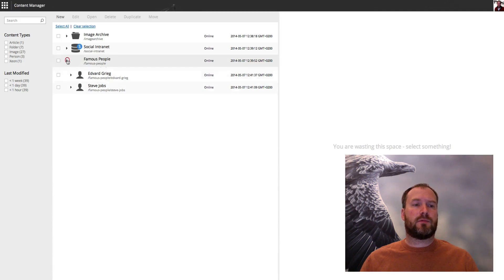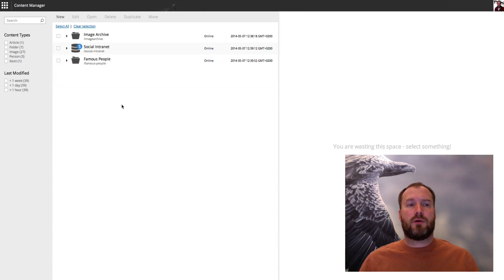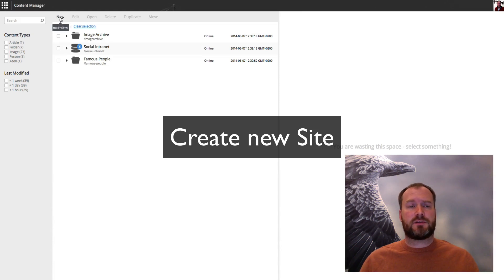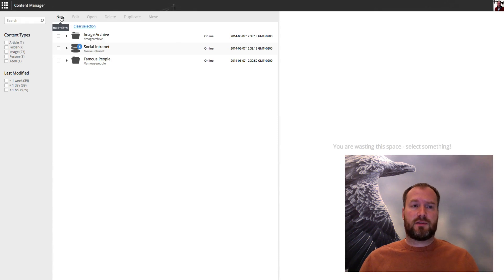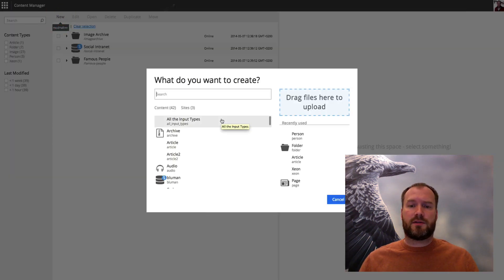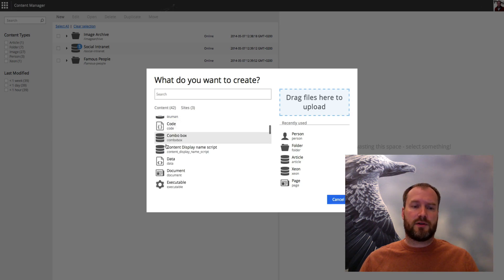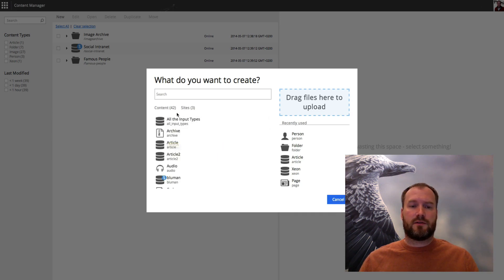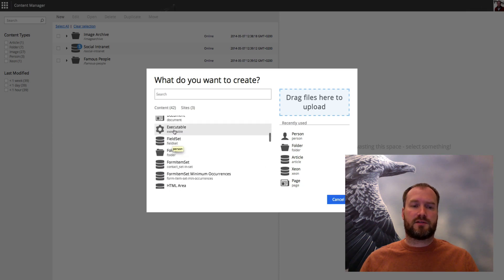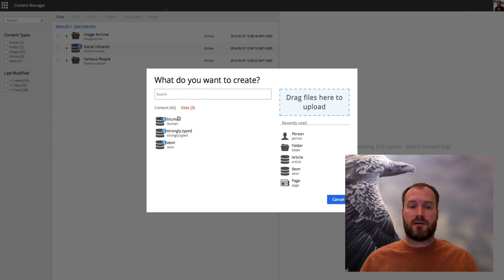All the way back to where we started. Now I want to create a new web page or a website, a tribute to Edward Munch. Clicking new you get the dialog that enables you to choose if you want to create content or sites or any of them.